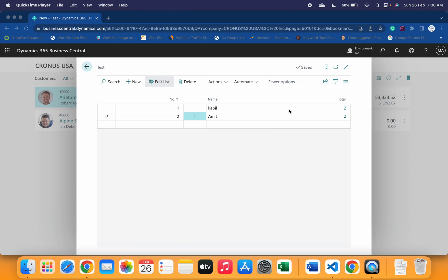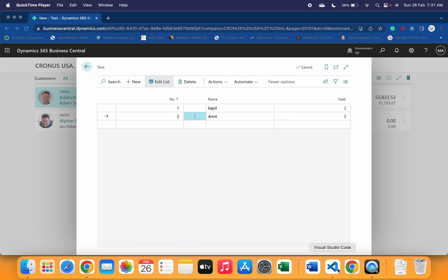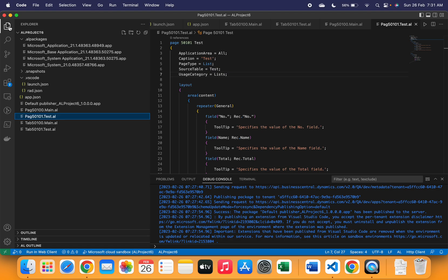Before we talk about that property, let's understand the use case of that property. Like what problem we generally face on the page level and how we can eradicate that. I have created a very small extension.